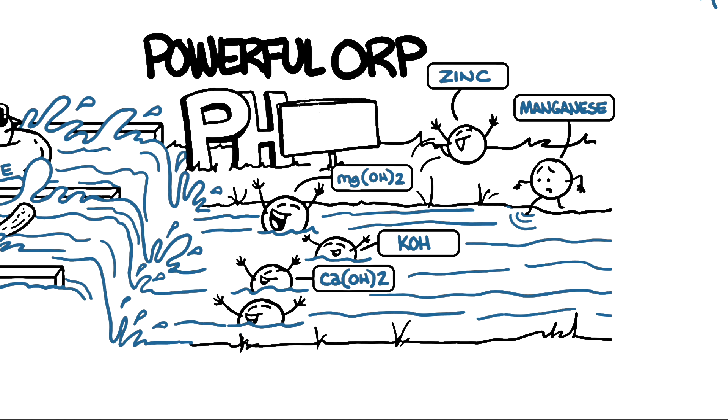Recent studies have shown that the mineral hydrates within alkaline ionized water possess powerful health benefits.